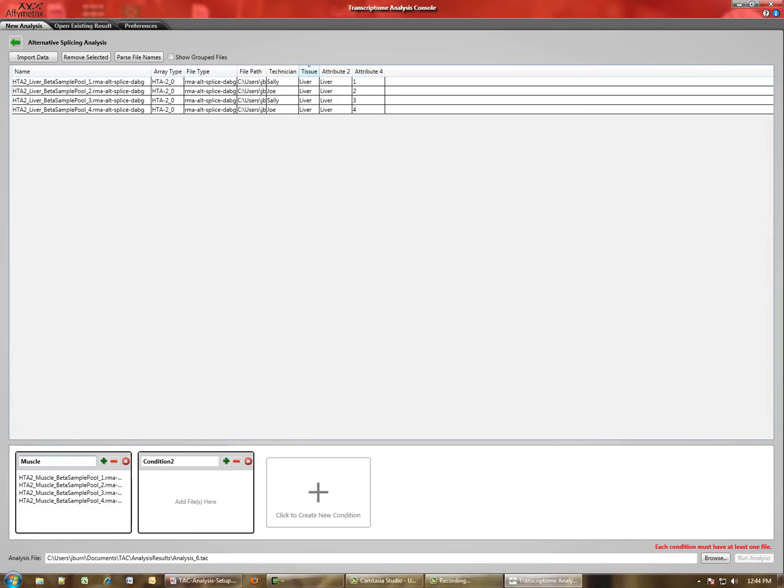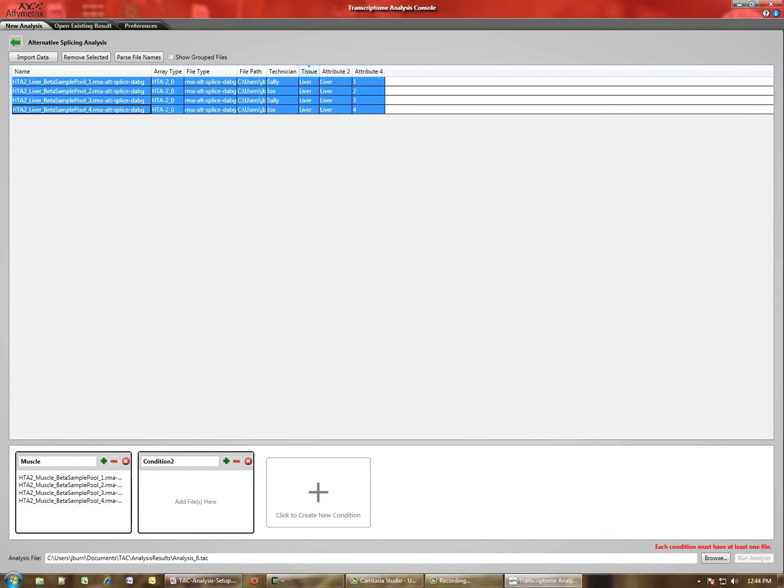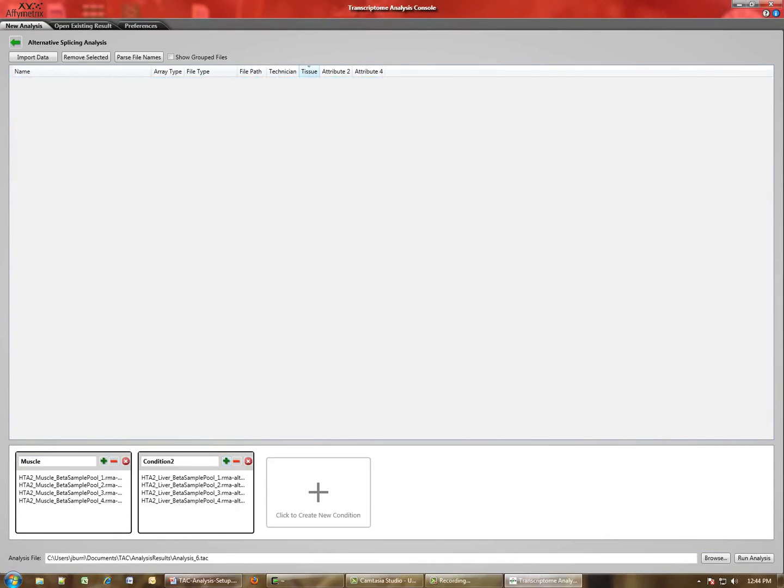We'll select the second four files, which are from Liver. Hit the plus. Rename the condition.